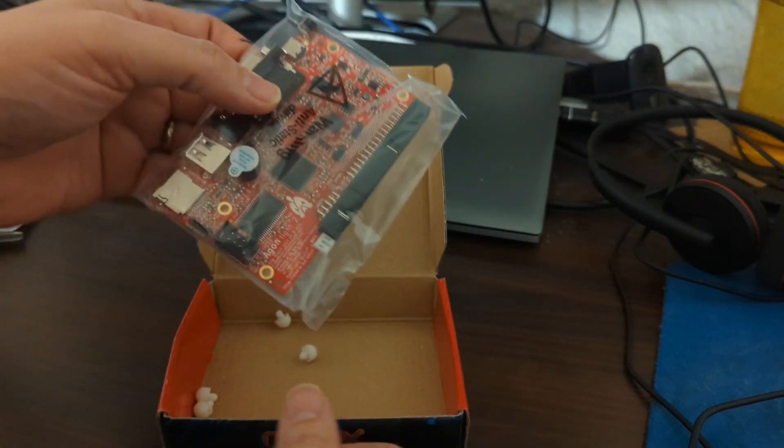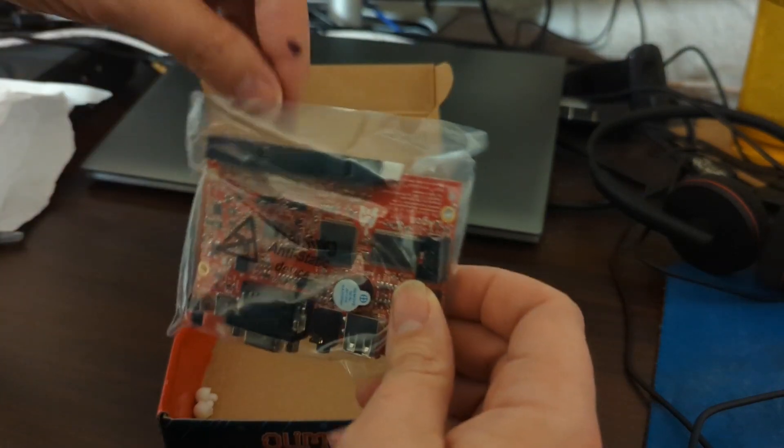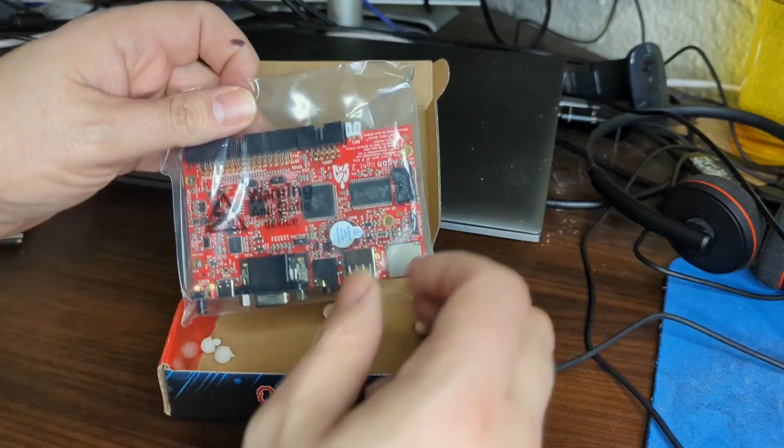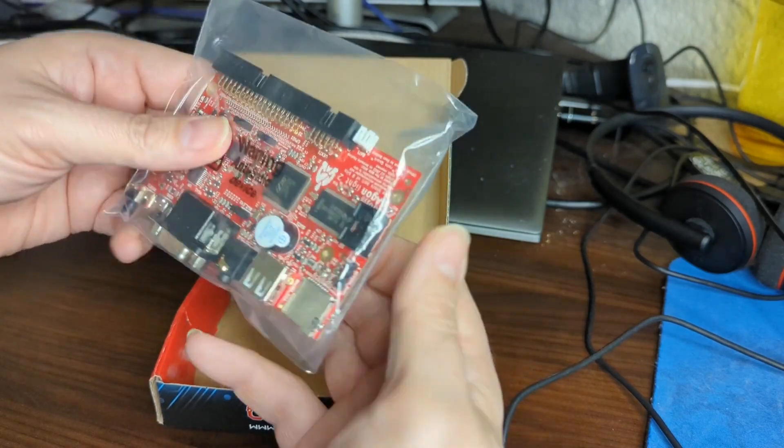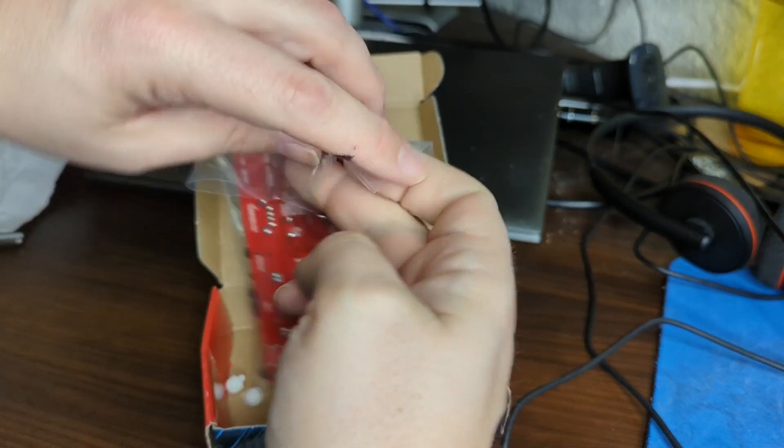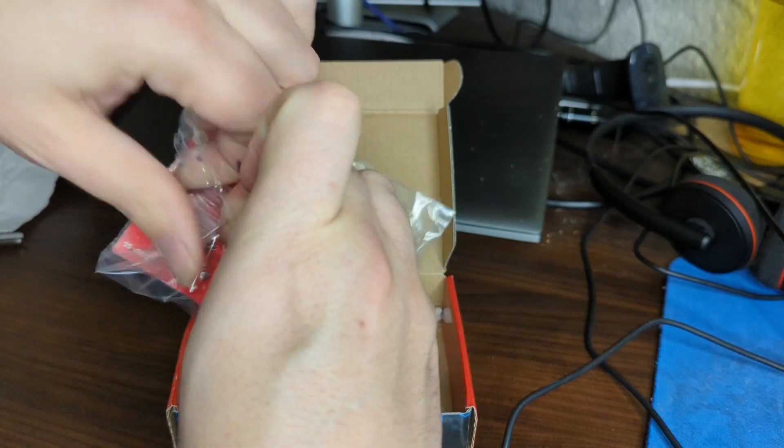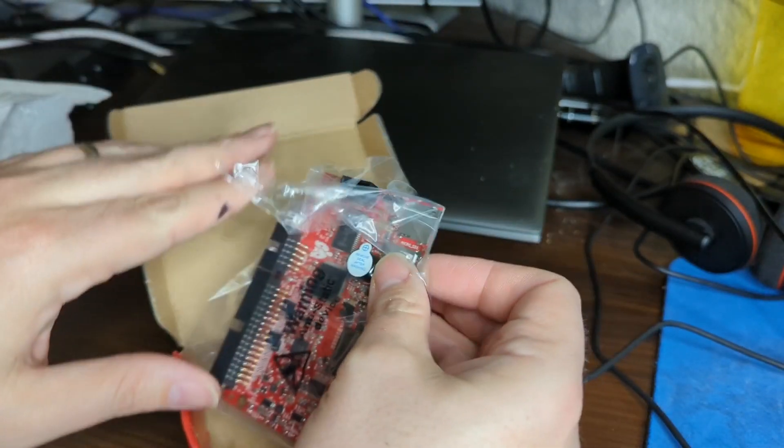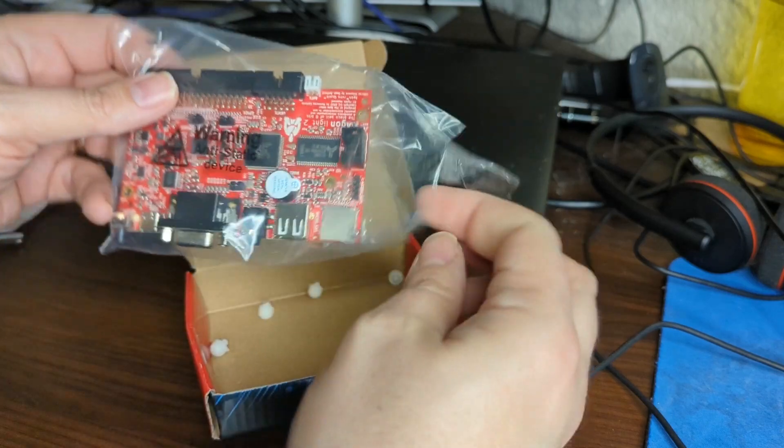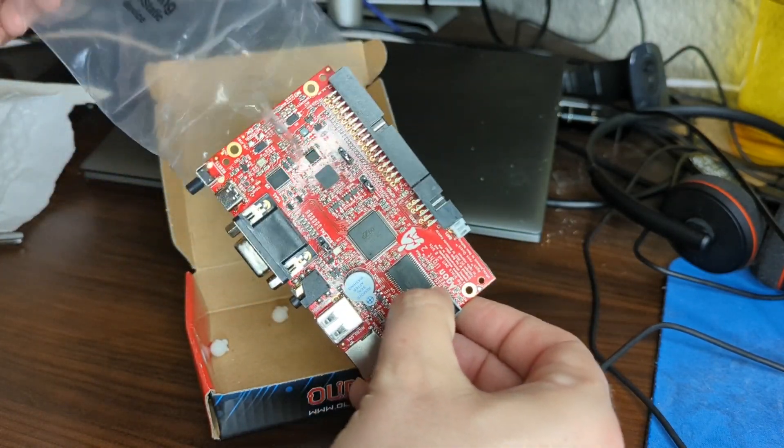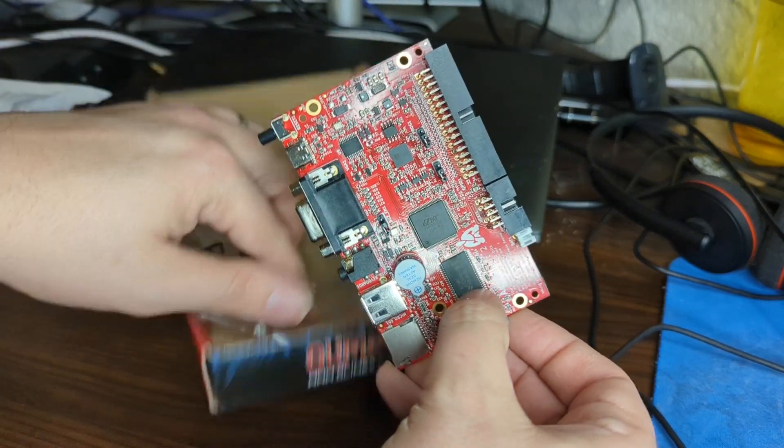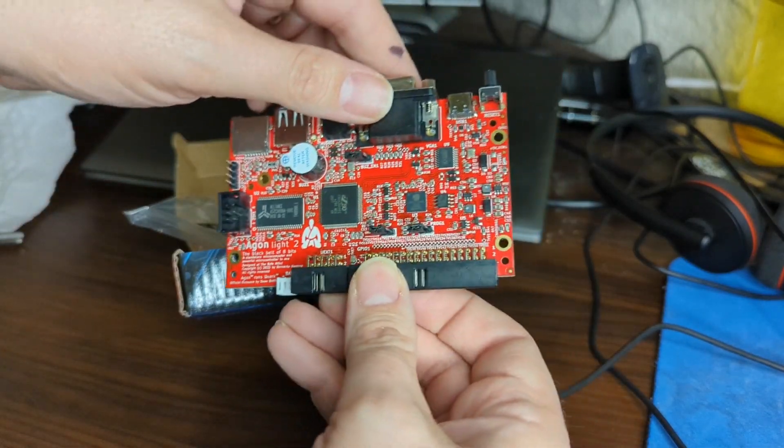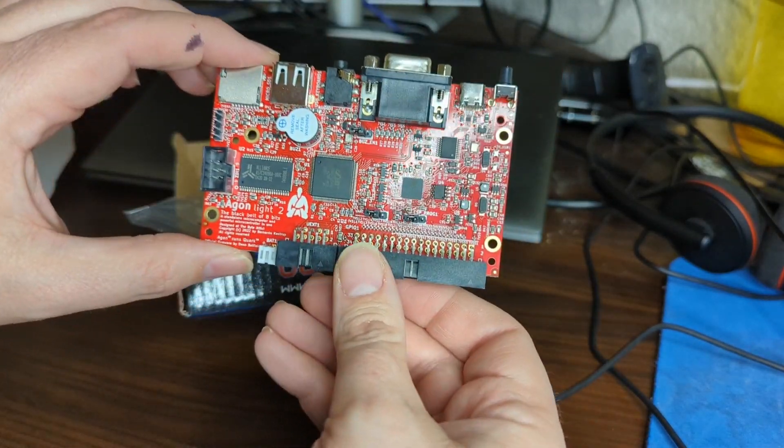It's just the board. I don't have the enclosure for it. Let's take it out. Now, with a little more light, we can actually see what this looks like. It's just the little board. There's no enclosure for this, although you can, from the fine people at Olomax, get an enclosure for this version of the board. And here it is, the Aegon Light 2.